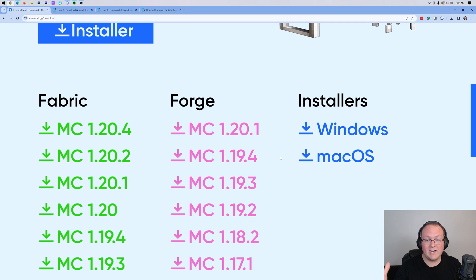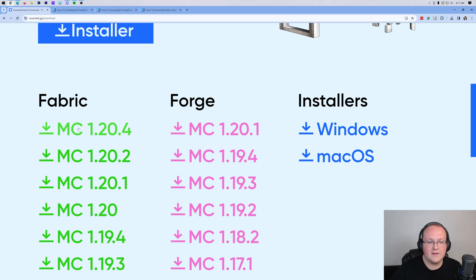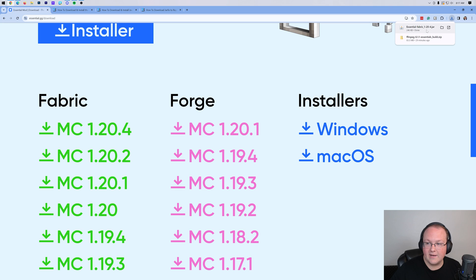this is where you'll see all the different downloads for all the different versions of Essential. Now, we're doing 1.20.4 here, which means we have to use the Fabric version. The Forge version is not updated for that version yet, so you want to go ahead and click on the 1.20.4 version here, and it will start downloading.